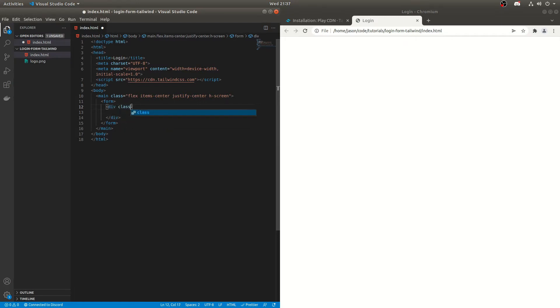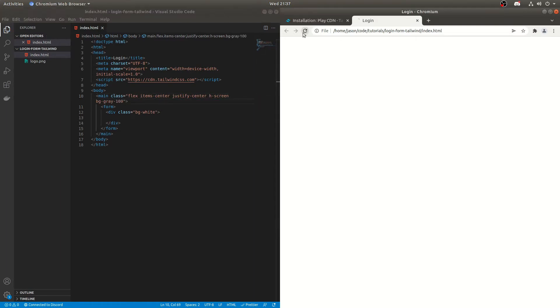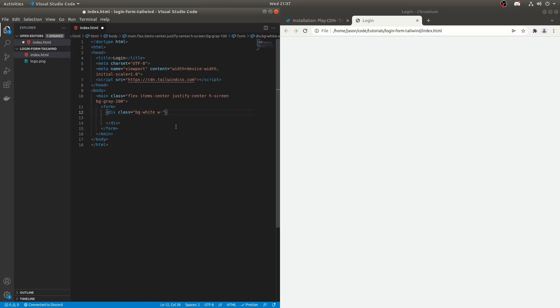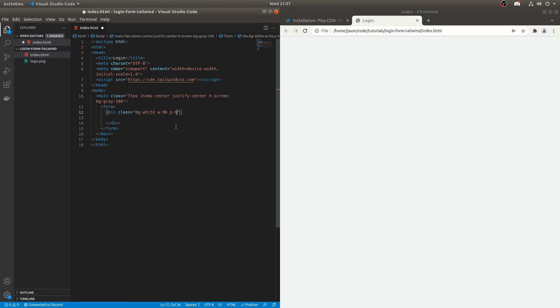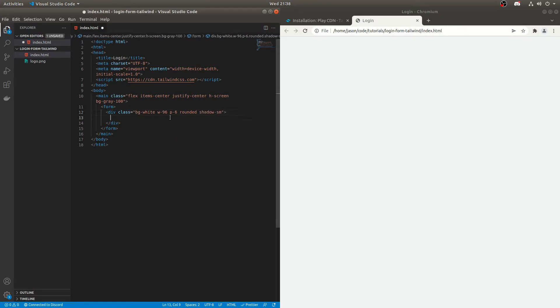So we'll do background white. So I think what we'll do here is do background and it'll be something like gray 100. And that'll be fine if we just do that. So you can see it's gone slightly darker there. And then we've got background white here. We'll do the width of that as 96. And we'll do some padding as well to make it look neat. Make it rounded. And we'll add a shadow. Shadow SM just to make it pop a little bit.